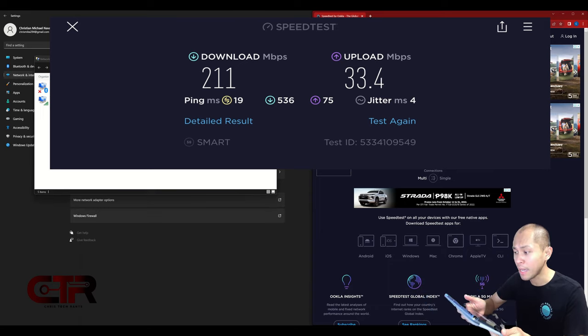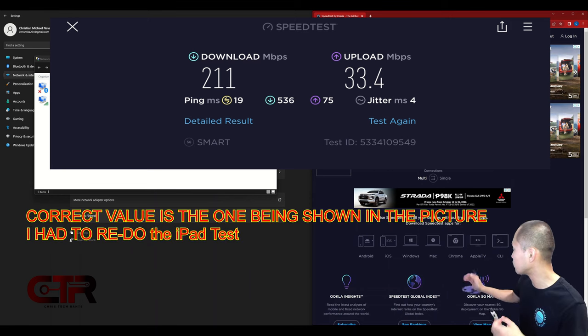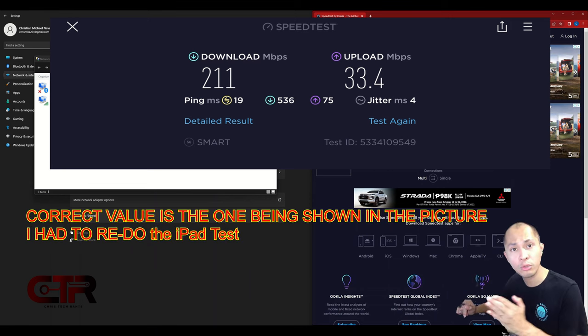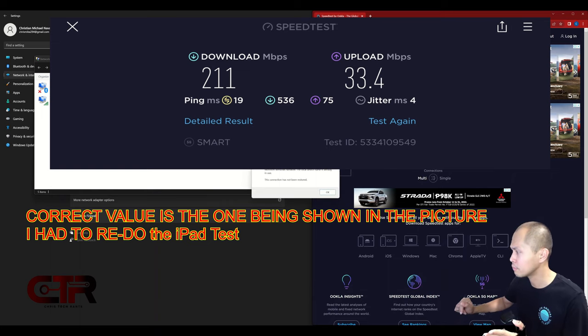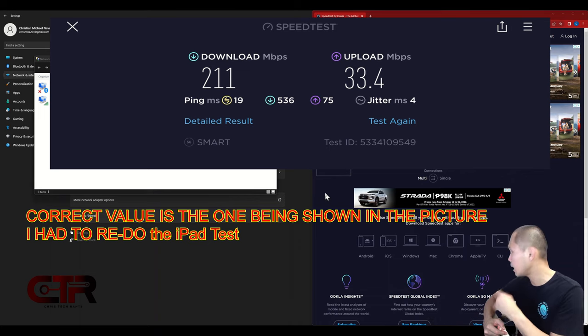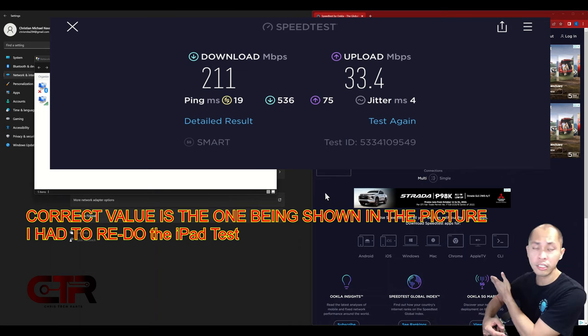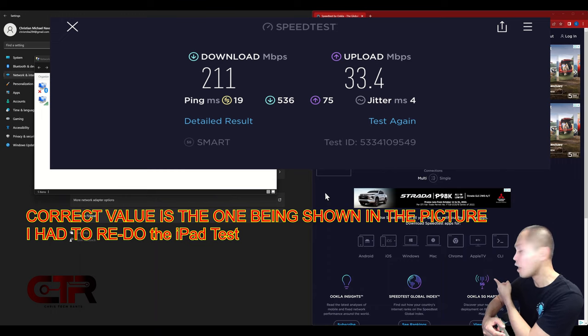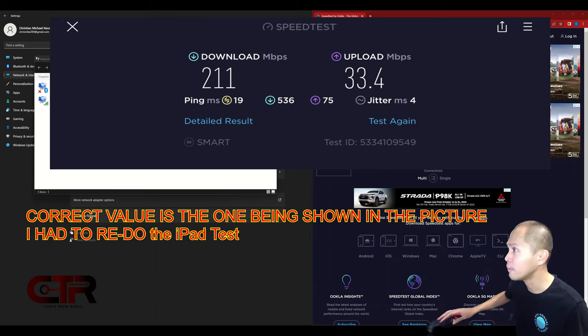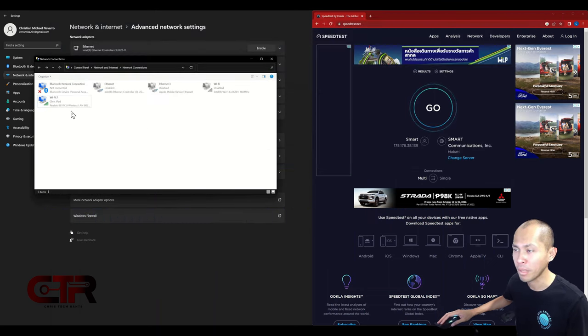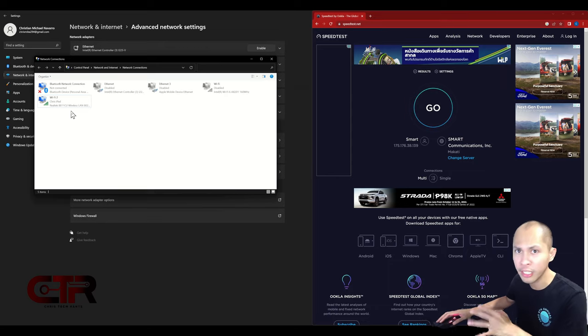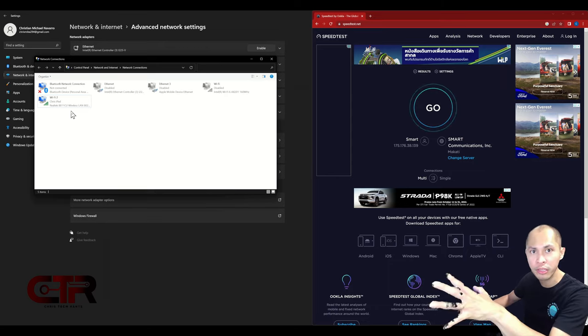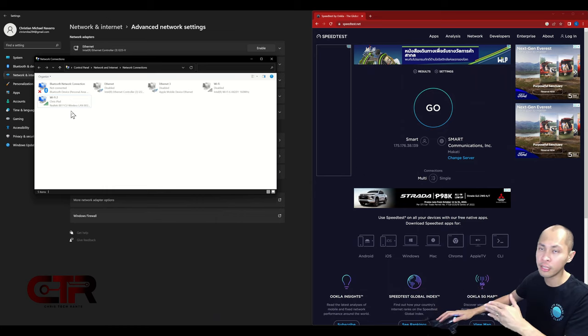I just had to change the server. I switched the server to Smart Communications instead, using the 5G connection of this iPad. Now the hotspot is on. I was able to get 191, it did hit 200, 210 for a short while, for a short time. It stabilized at 191 and the upload is 35.3.